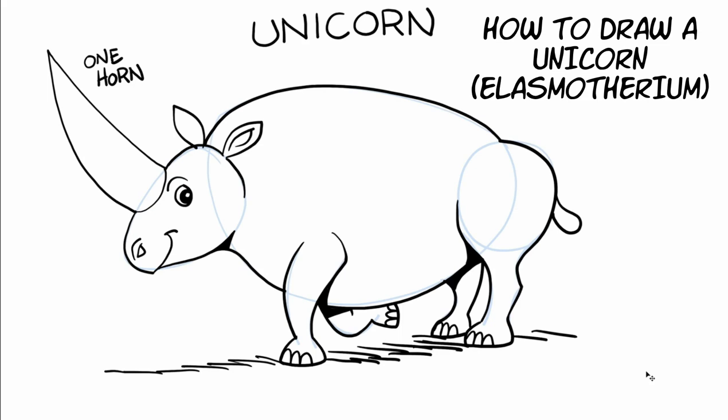The unicorn may have been real. I think it was because the Bible talks about it that way. But I think it looked a little bit different than the one that we see in stores and books and t-shirts and stuff. It may have been this big creature called Elasmotherium.